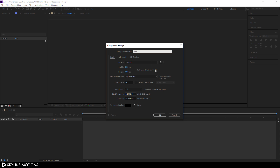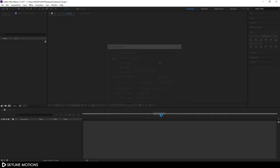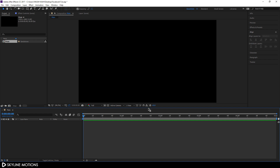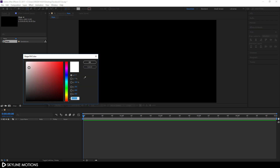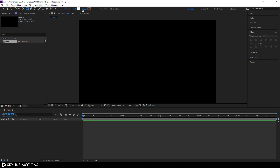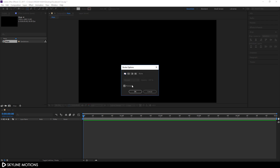Set the size to 1920 by 1080, go with 60 frames per second, make the duration five seconds long, and hit OK. Now let's create a rectangular shape — select the Rectangle tool, click on the fill and set it to solid color, pick pure white, click on the stroke and set it to none.